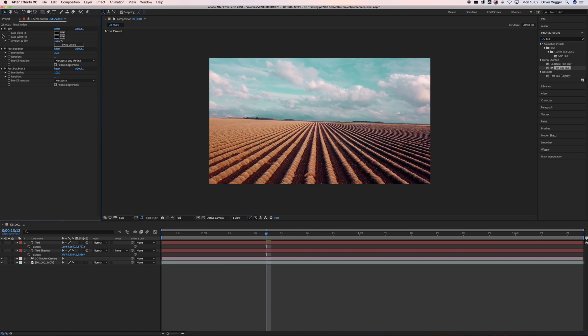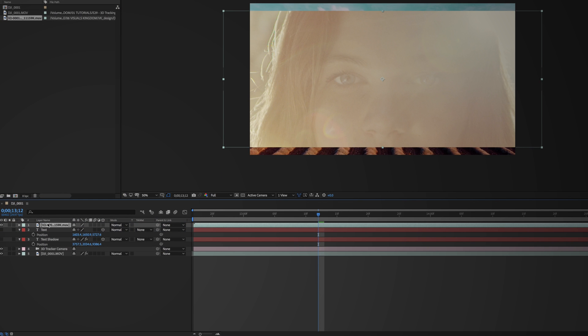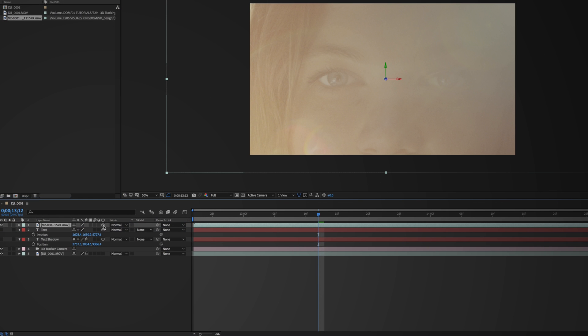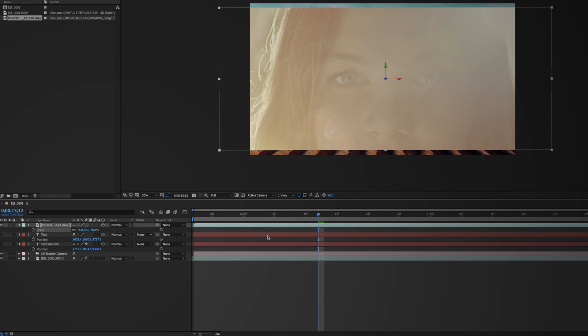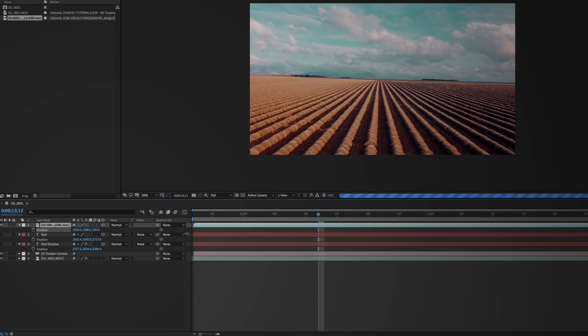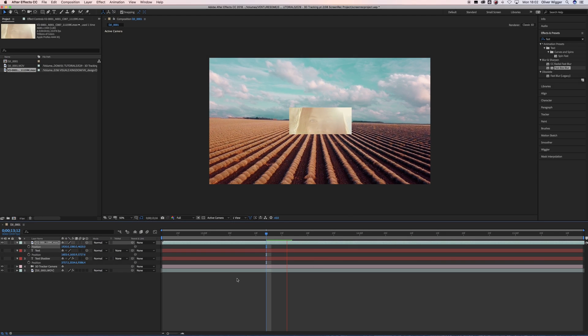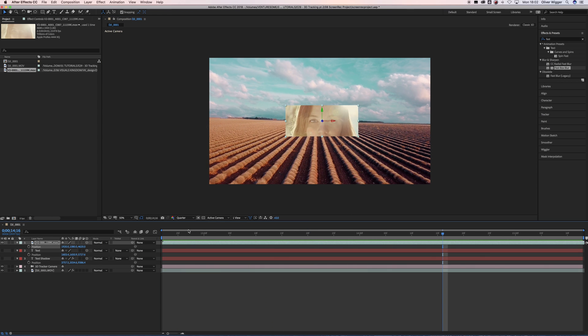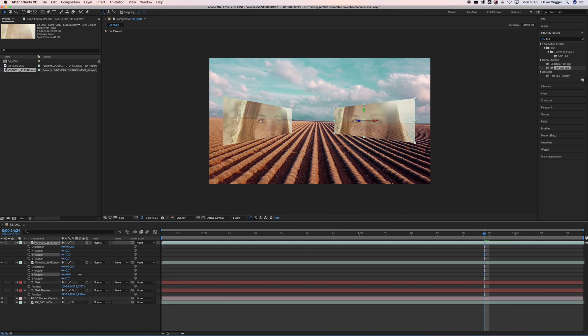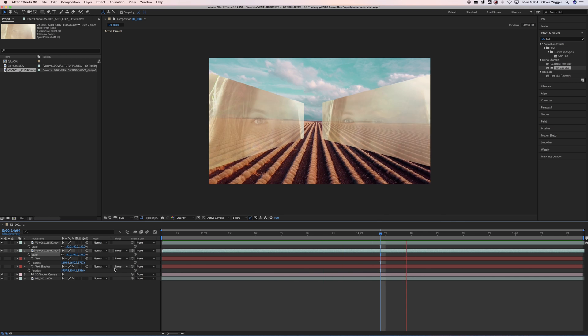That's the 3D camera track with text, but you can use it for nearly everything — you can place videos into your scene, logos, or whatever you like. To do this, import your file into the composition and select the 3D layer icon which is the little cube on the right of your file name. This applies the 3D track to your file and it will stick immediately like the text earlier. You can also rescale and reposition the file as you like and create some astonishing results.